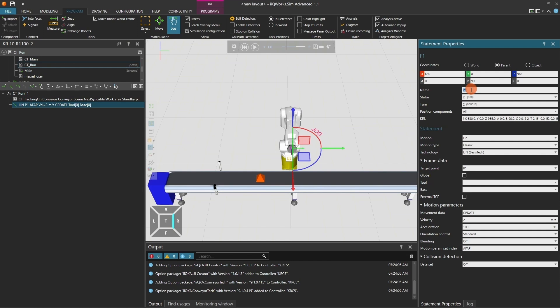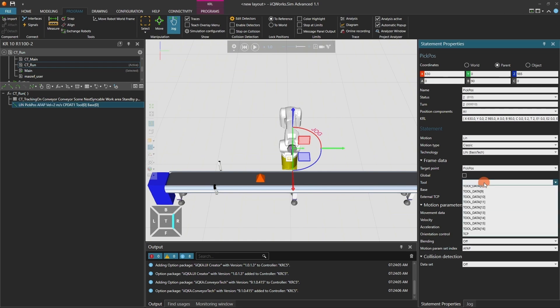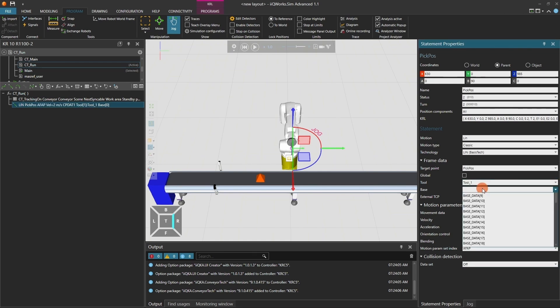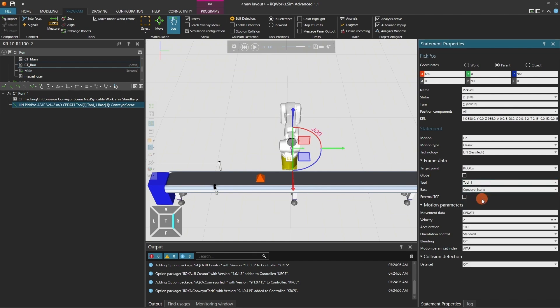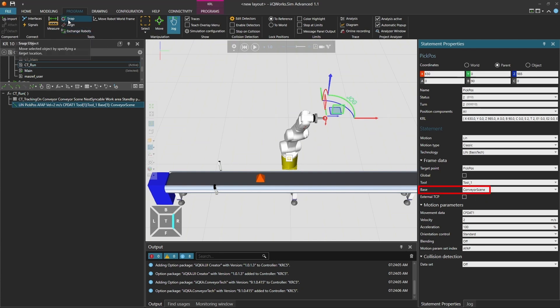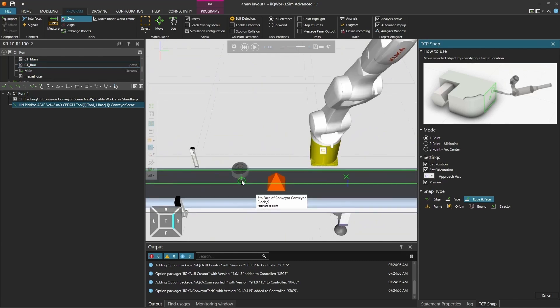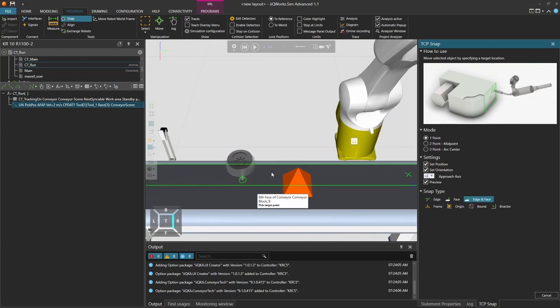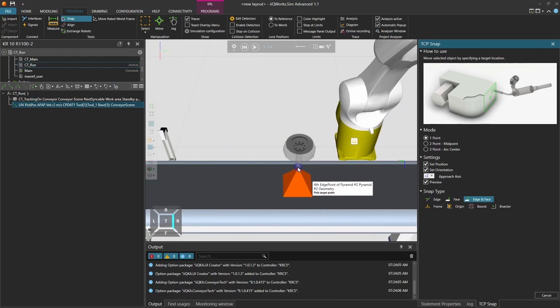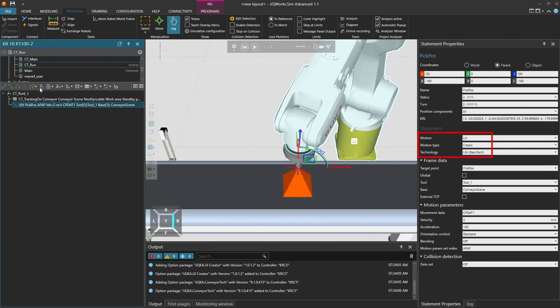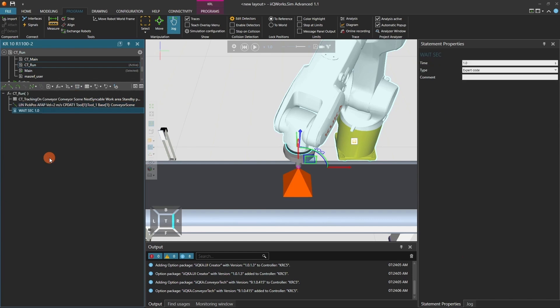Now add your program logic between CT tracking on and CT tracking off. For example, add a linear motion to a pick position and a wait statement of 2 seconds. And make sure to select the base, conveyor scene, if the robot should synchronize its motion with the moving part. Add a wait for statement to define the time the robot should follow the movement of the part. Again, make sure all positions are LIN classic motion. No PTP or spline motions are allowed.